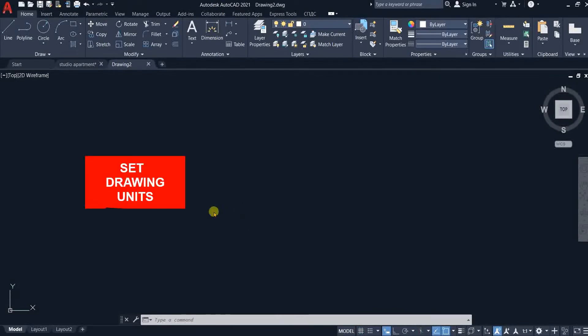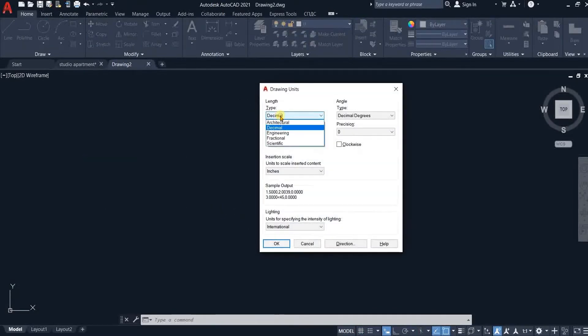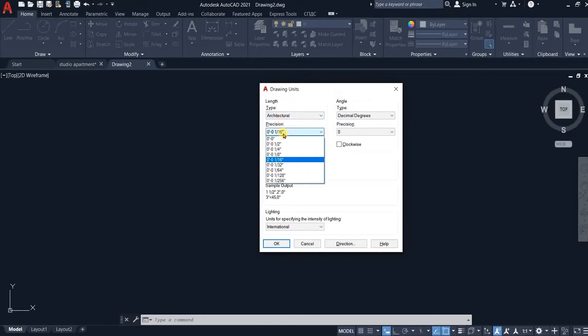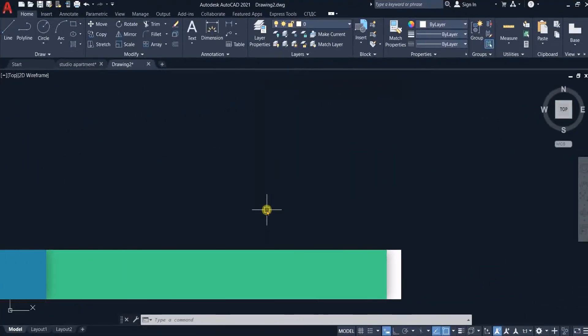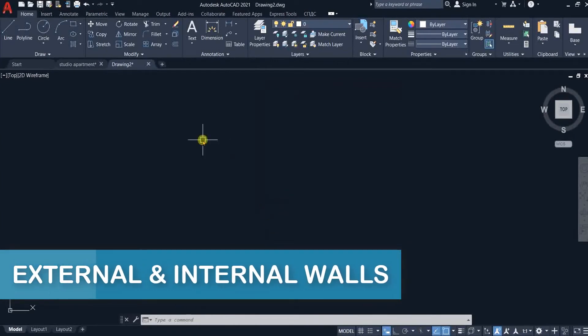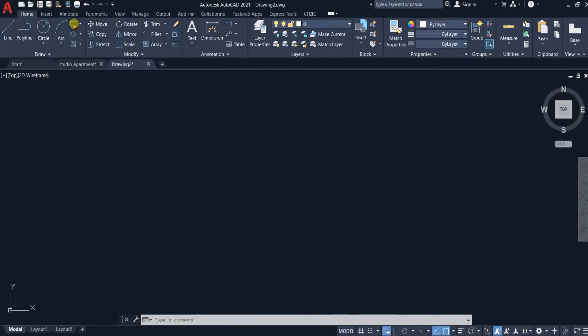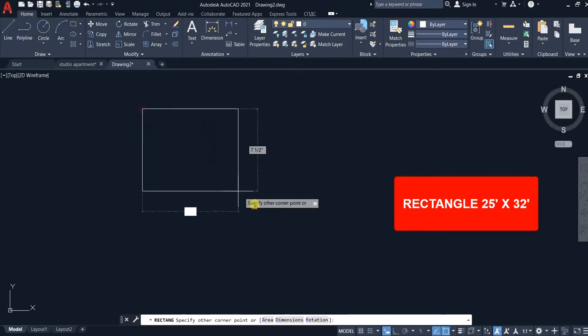We will set the units to architectural and precision to 1 by 4 inches. Now I will create a rectangle of 25 feet by 32 feet. This is the overall size of our studio apartment.